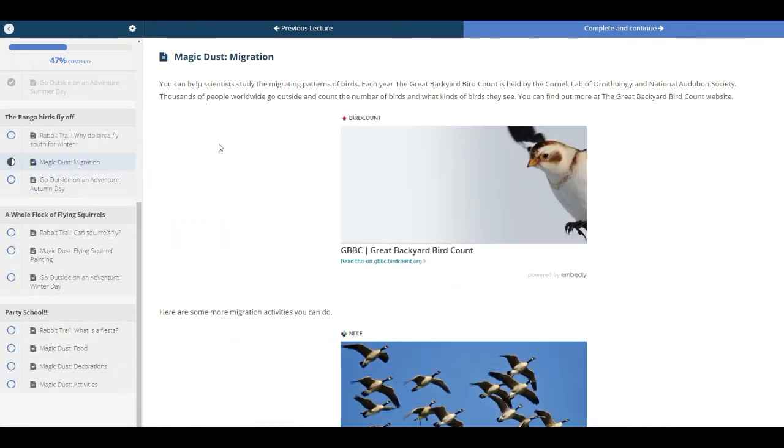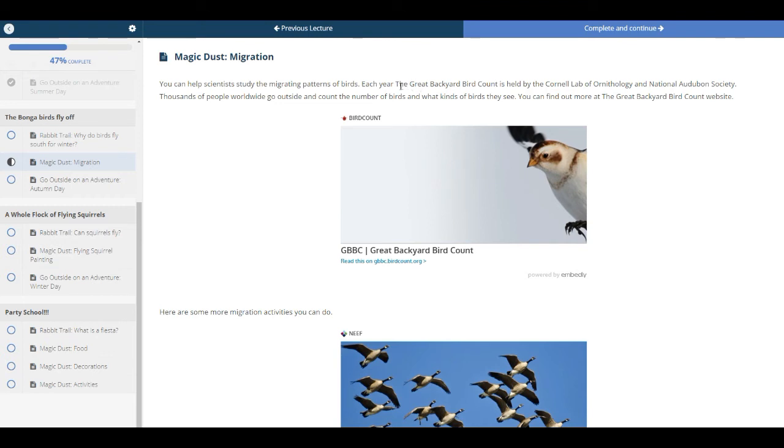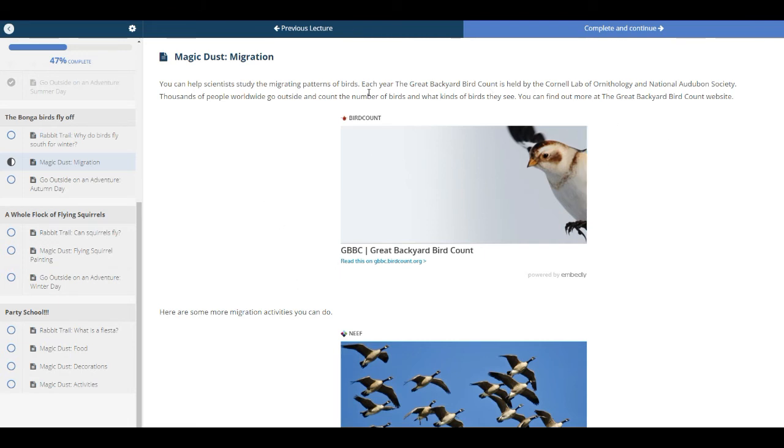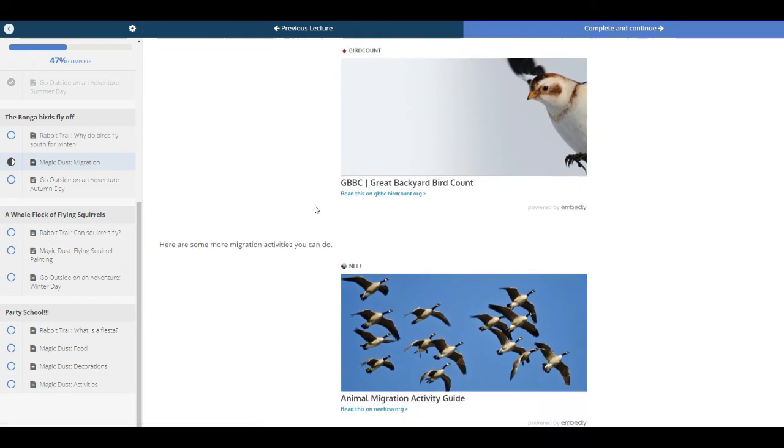The magic dust are projects that you can do. Do not feel like you have to do all of them. But you might pick one or two per book club to do. So this one talks about migration and the birds migrating. And we used the Great Backyard Bird Count as one of the projects we're going to do. So you can go outside and you can count the birds. That is in February. So you can click on that and find out about that.